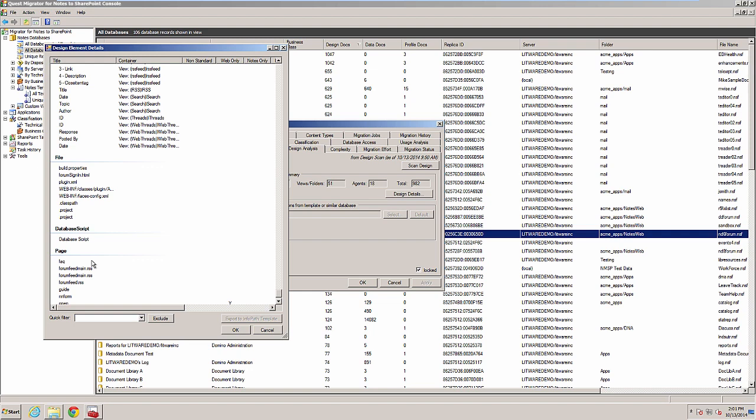Pages sometimes contain content that could also appear on wiki pages. However, they often contain content used for CSS, JavaScript, XSL, or XML. You probably need to review what each page is used for to determine if it can be used in SharePoint.